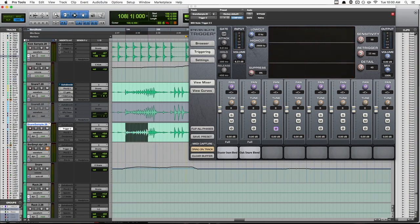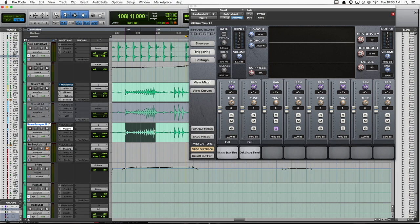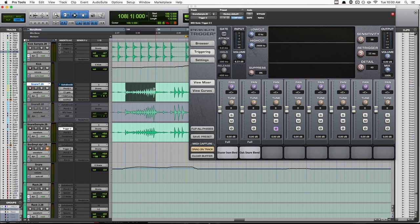So that whole first section of that drum fill was not triggering at all. And you can really audibly hear that when the drum sample dropped out and it was just the natural drum. So let's solo up our sample track and see what we can do to fix that.